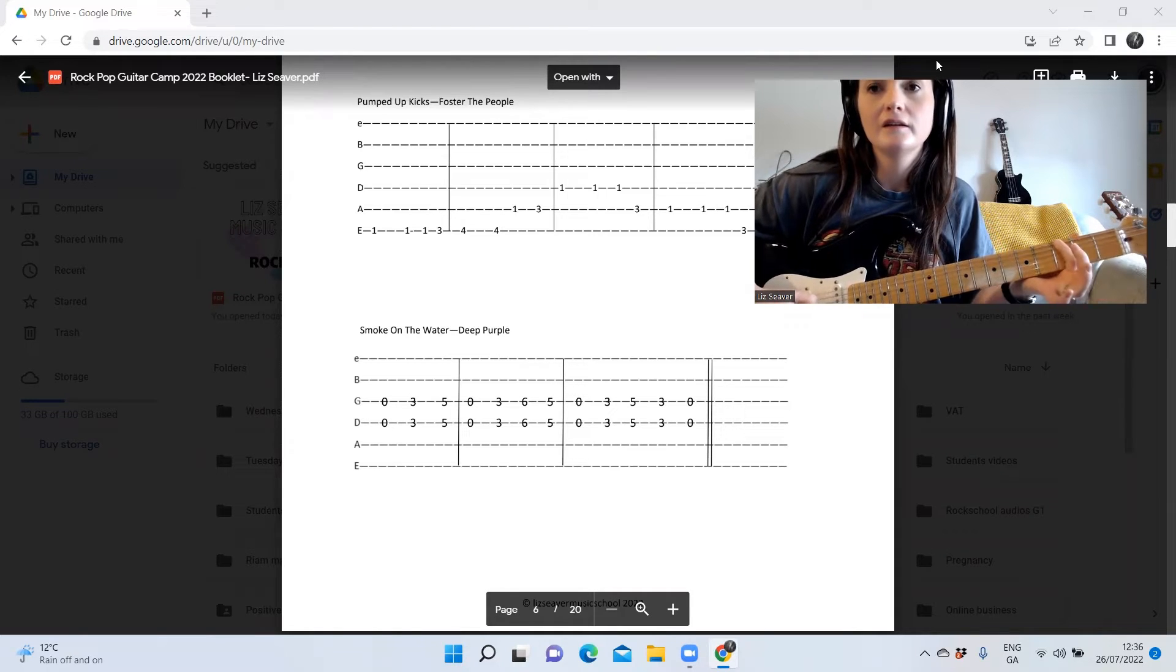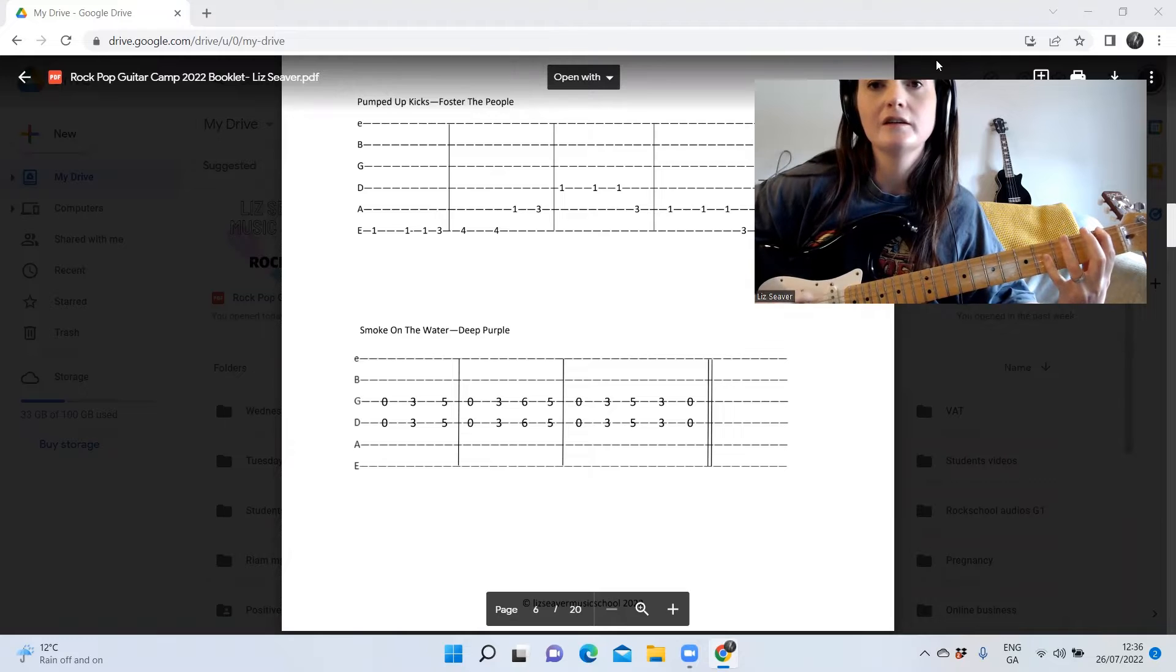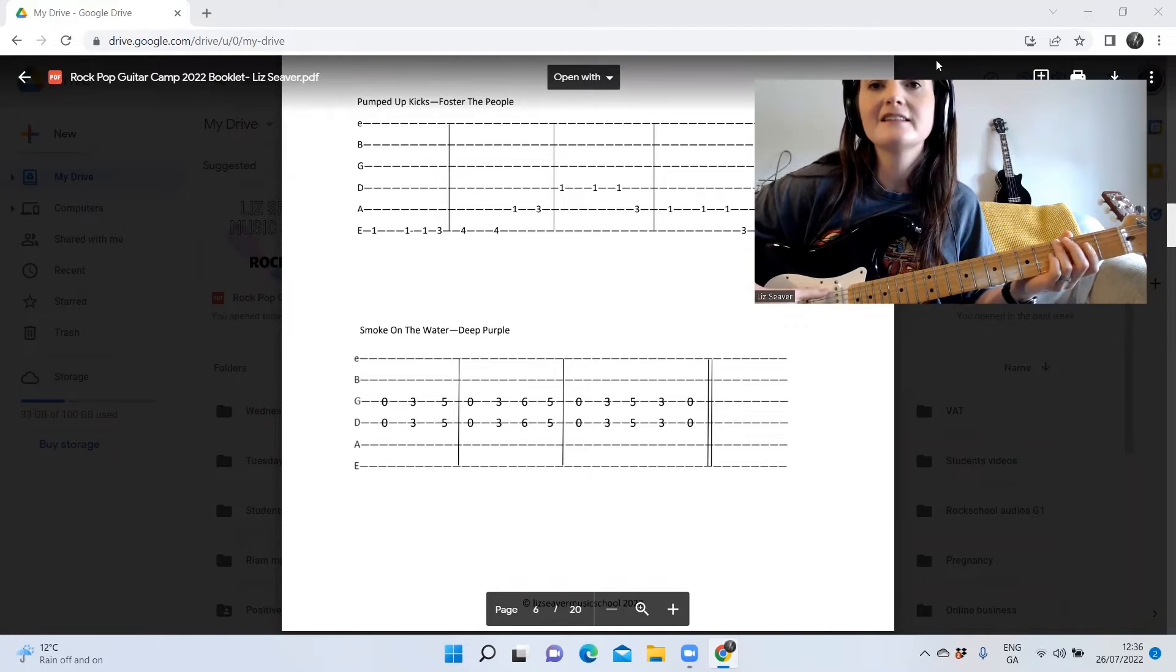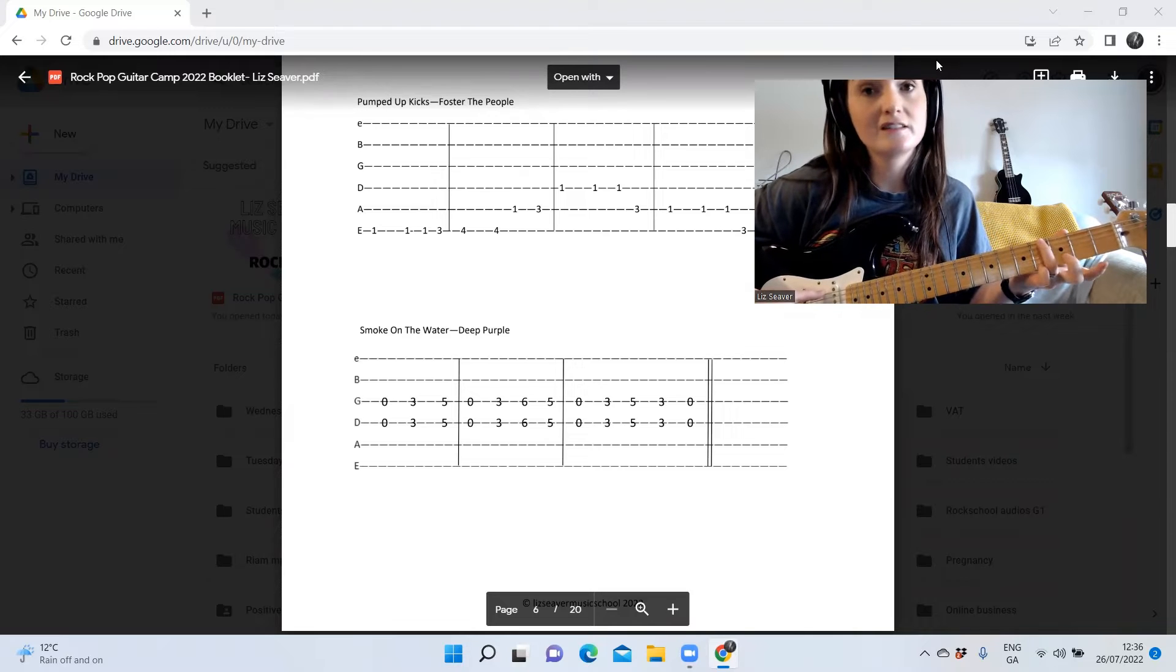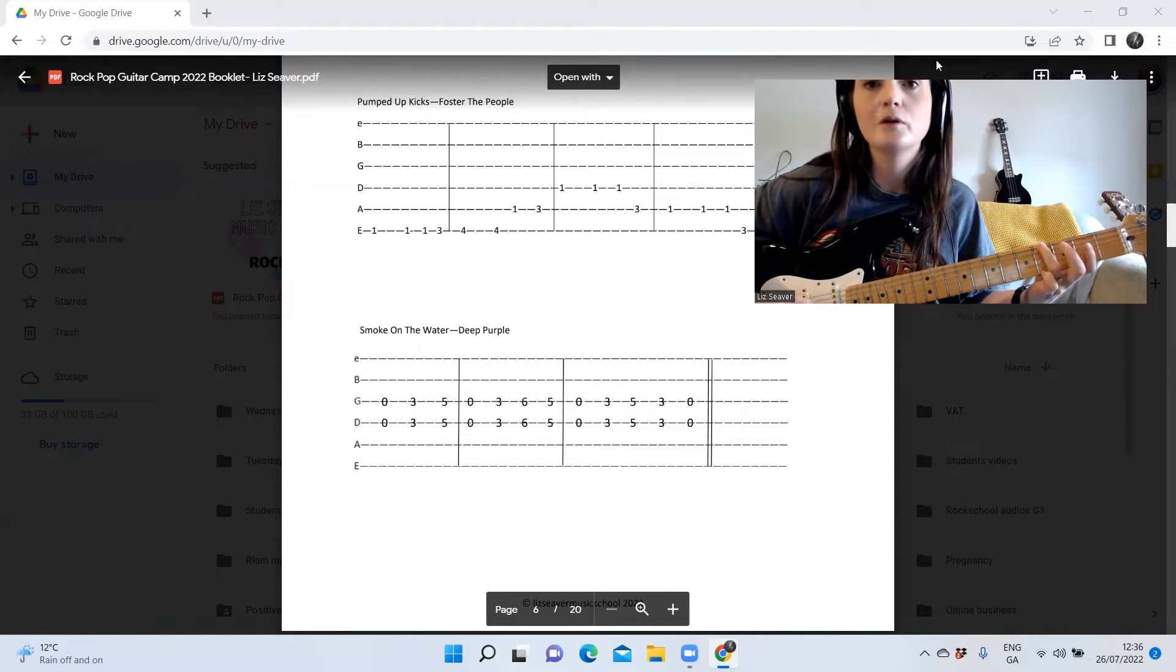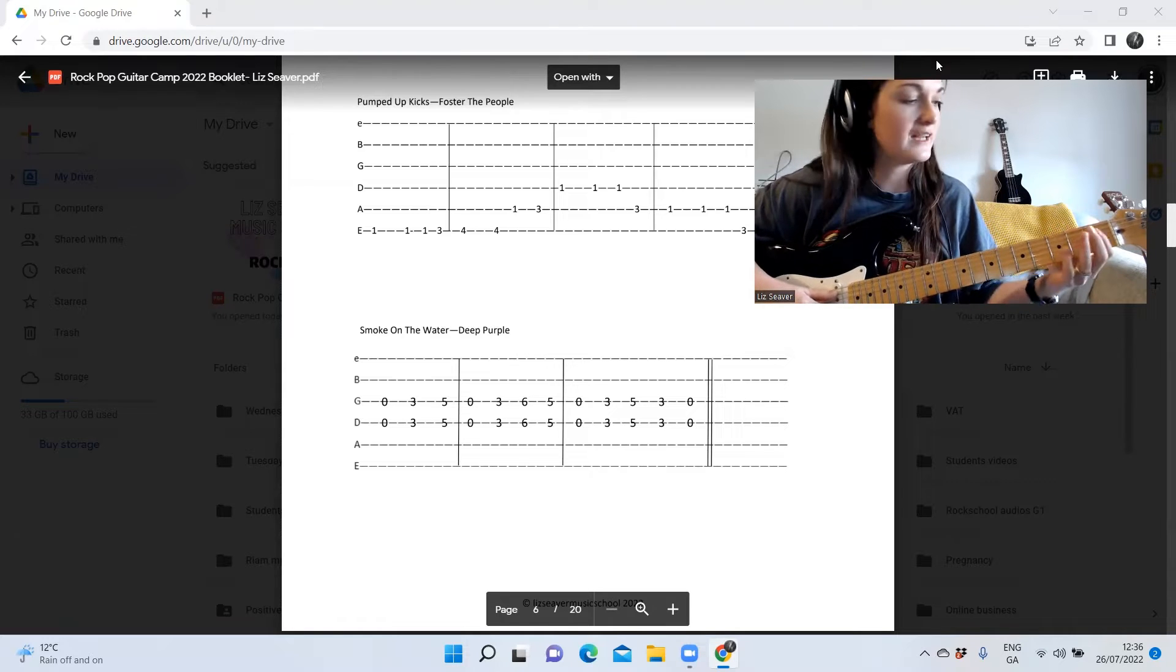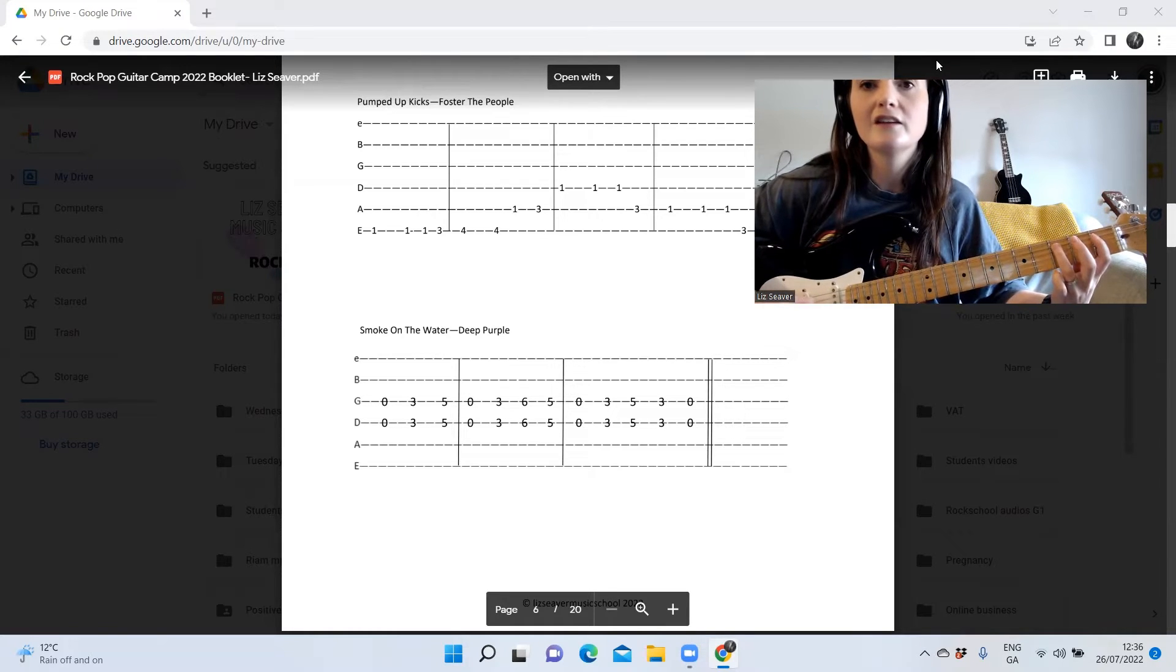Okay, then the next bar says go to 4, so it's still on the same E string twice. And then it says change string, go to 1 and 3, so 1 and 3 on the A string.